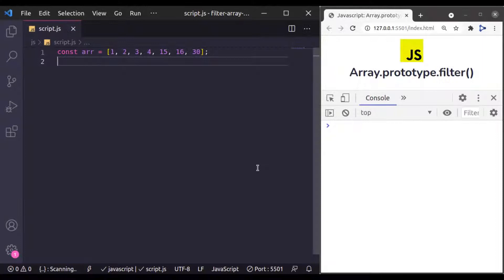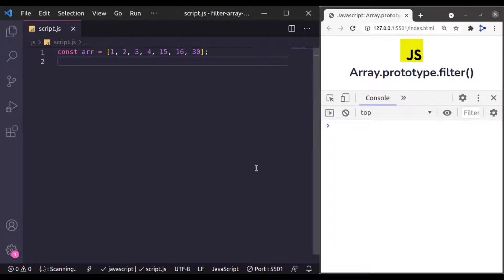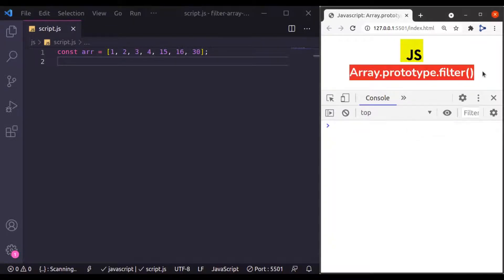Hello everyone, welcome to our channel. My name is Harish Kumar. Next in the JavaScript array method series, we are going to take a look at Array Prototype filter.